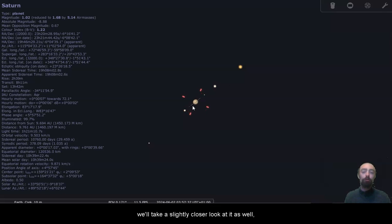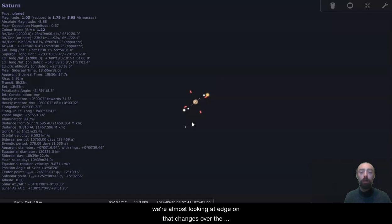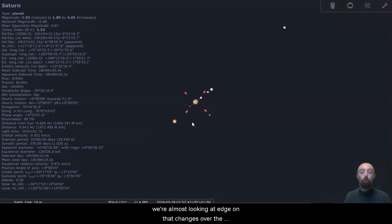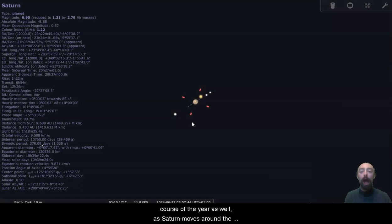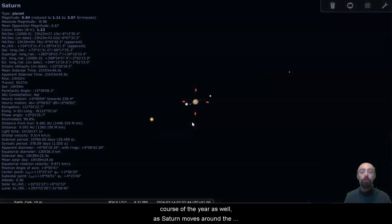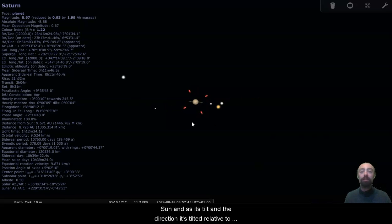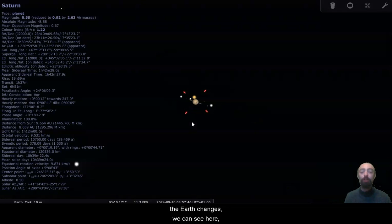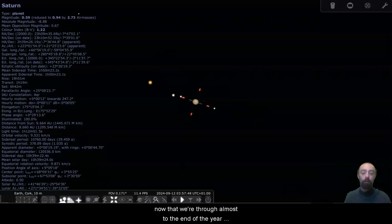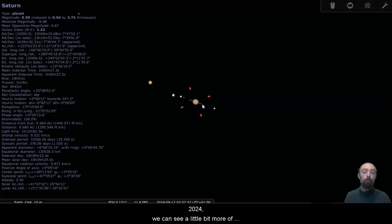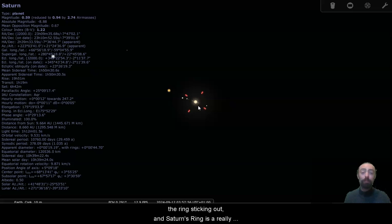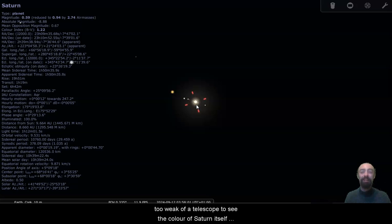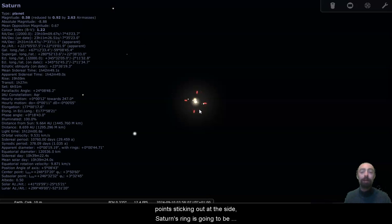We can see that Saturn's ring here is very inclined. We're almost looking at it edge on. That changes over the course of the year as well, as Saturn moves around the sun and as its tilt and the direction it's tilted relative to the earth changes. We can see here now that we're through to almost the end of the year 2024, we can see a little bit more of the ring sticking out. Saturn's ring is a really prominent part of the planet. Even with a telescope too weak to see the color of Saturn itself or see it in much detail, we can still see those bright points sticking out at the side.